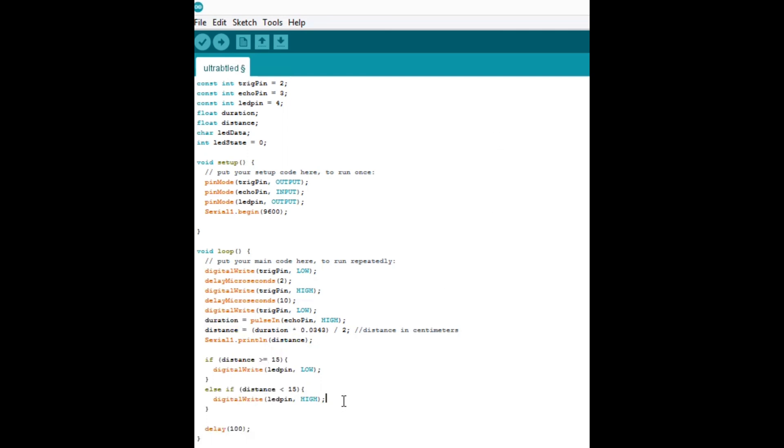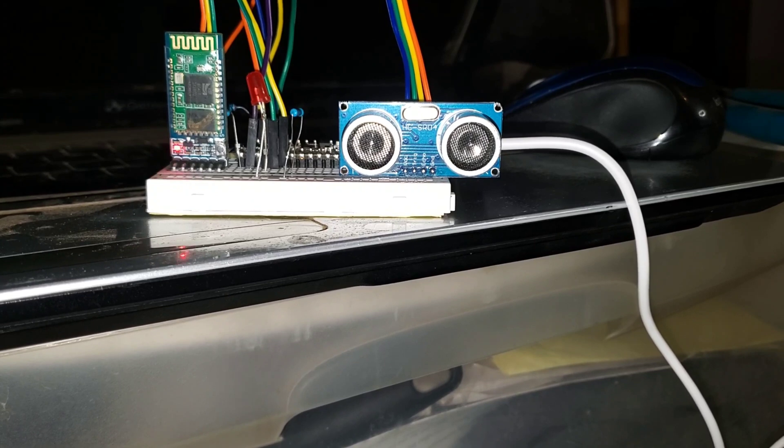Now, anytime the object detector sensor detects an object less than 15 centimeters away, it'll turn the LED on. Let's give it a try. Let's get this code uploaded. Let's test it out.